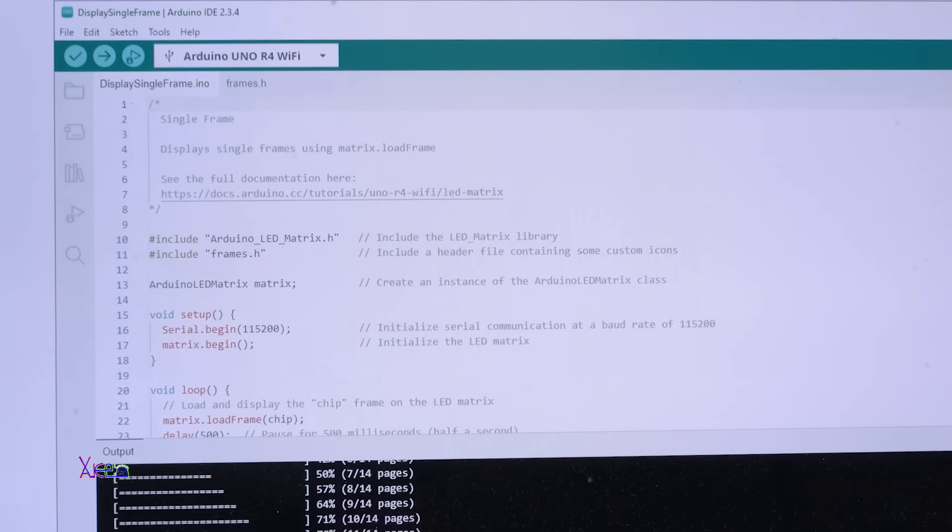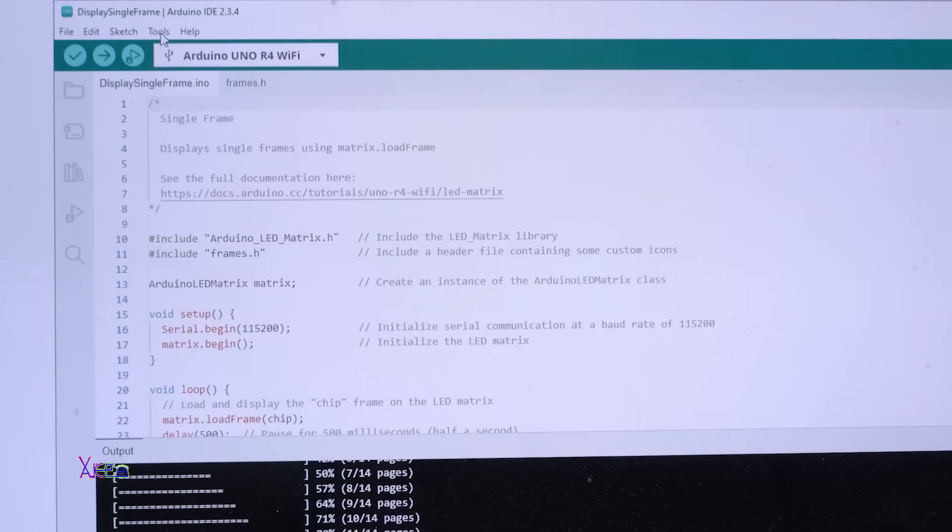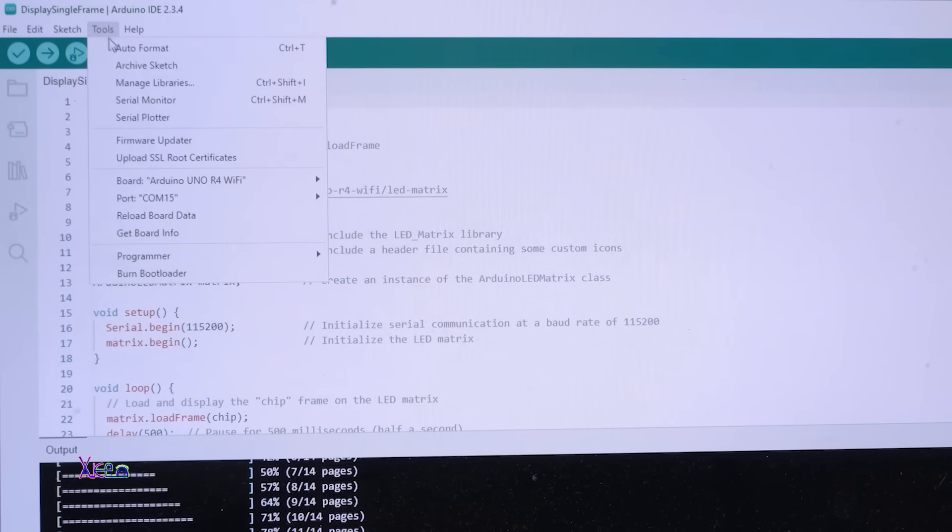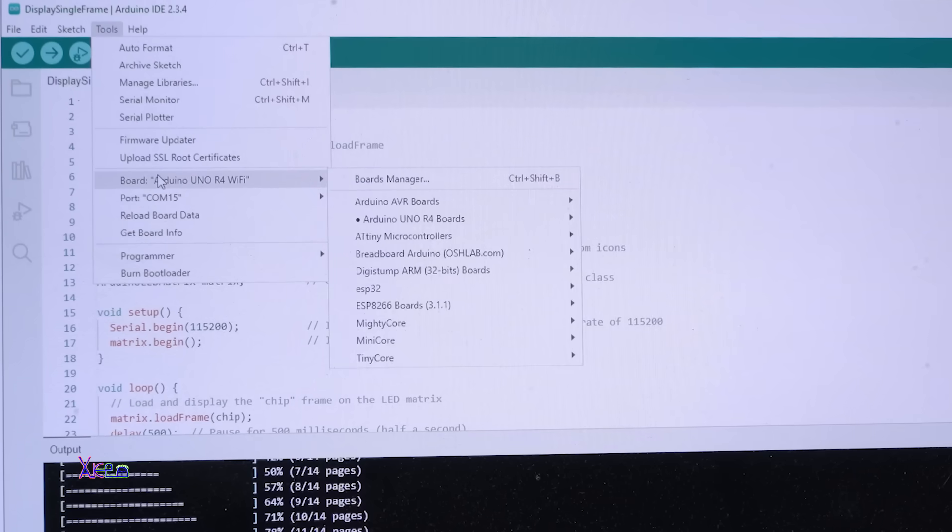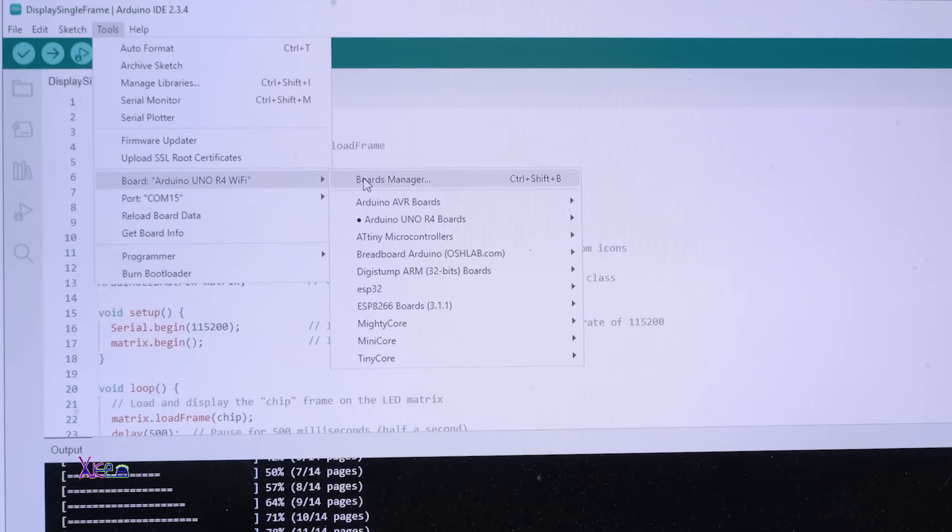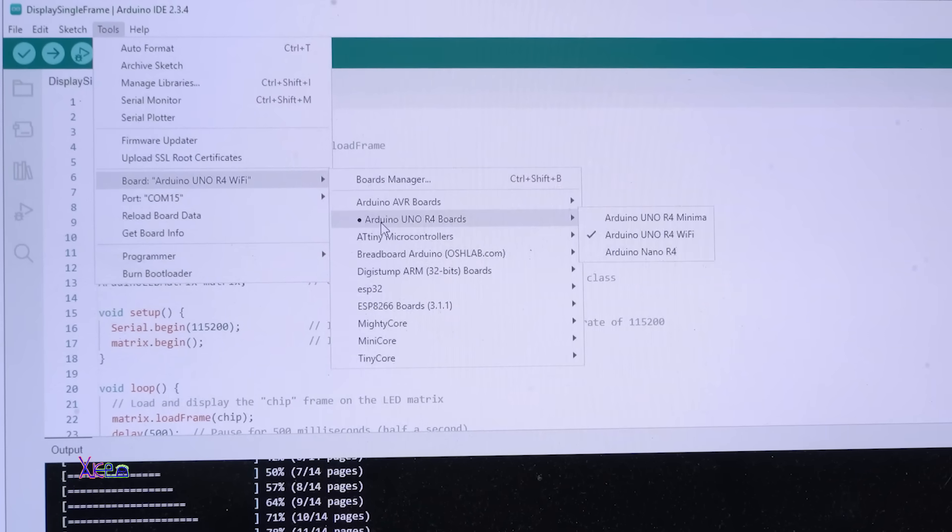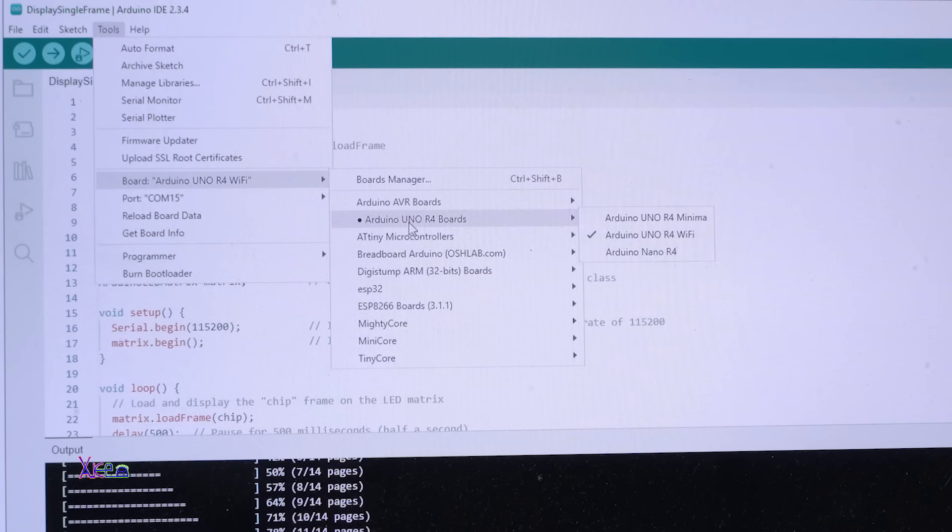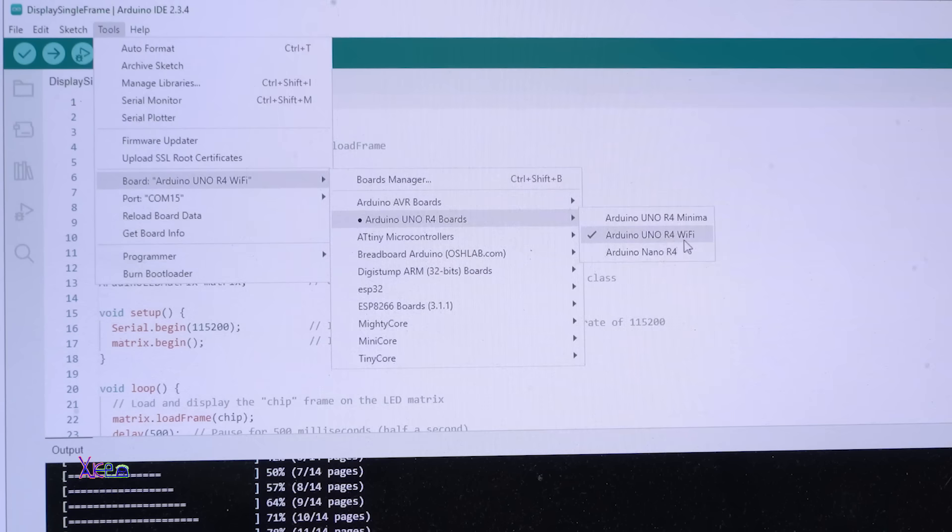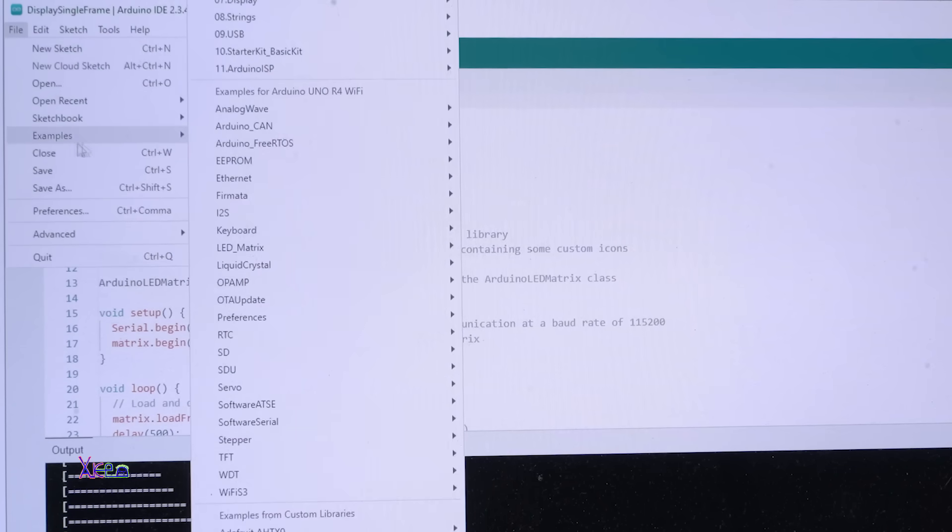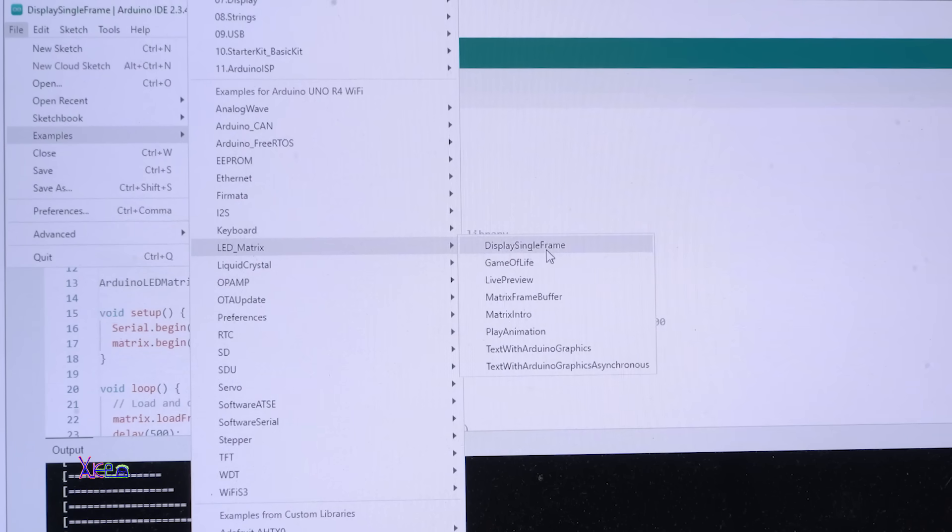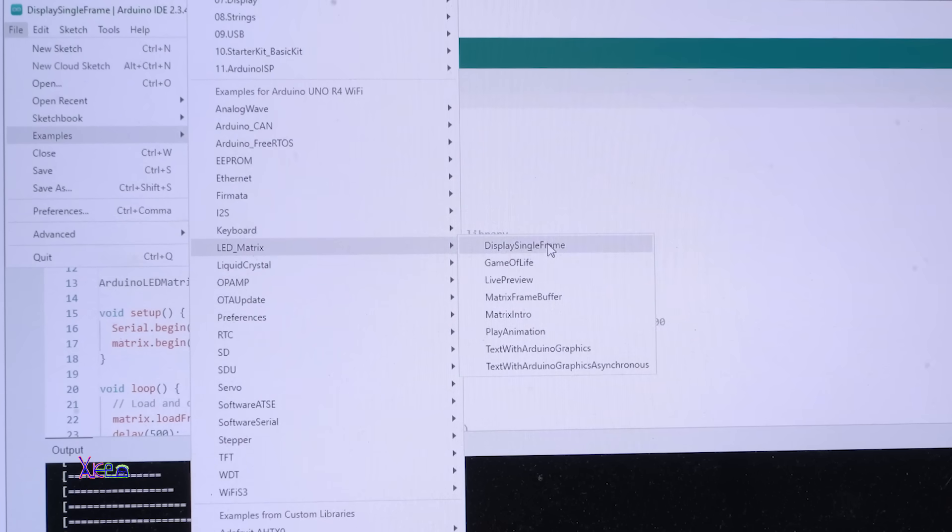The first thing that you need to do when you power the Arduino, you need to install the board that you can find in board manager. This will appear: Arduino Uno R4 boards. Choose your board. In my case, Uno R4 Wi-Fi. And later we're gonna go to the examples and choose LED matrix, and this is the first code where it says display single frame. Let's upload the code now.